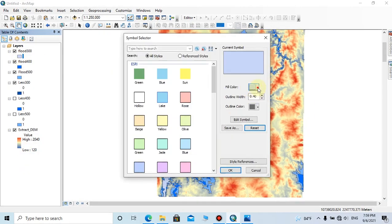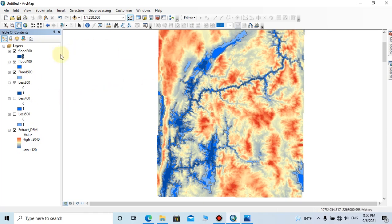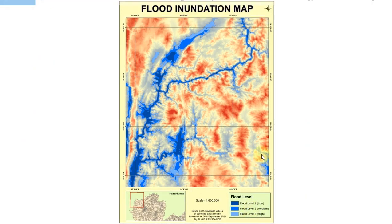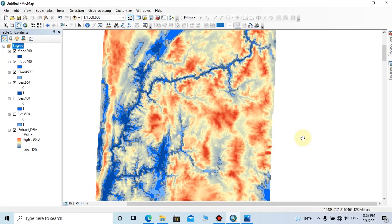Now we have an inundation map with three water levels with different flood levels. You can add marginal information for this layout and export the meaningful map. This is the map which I have prepared with the flood analysis. Here you can follow my previous lesson regarding preparing a map layout video or preparing a complete map.